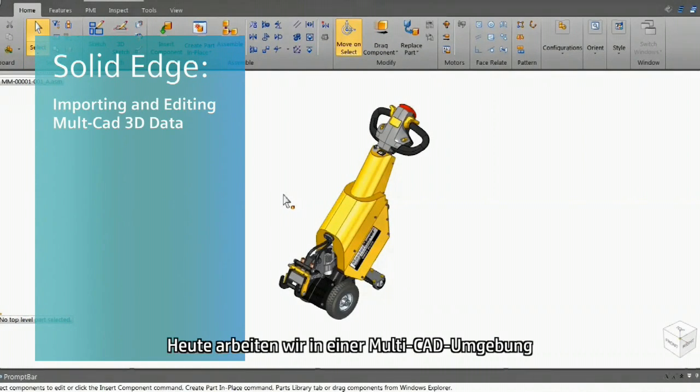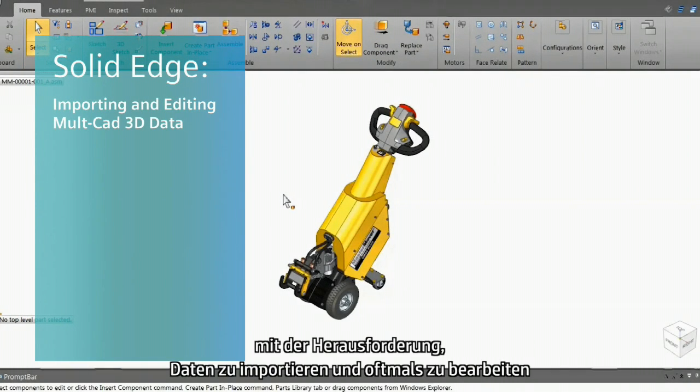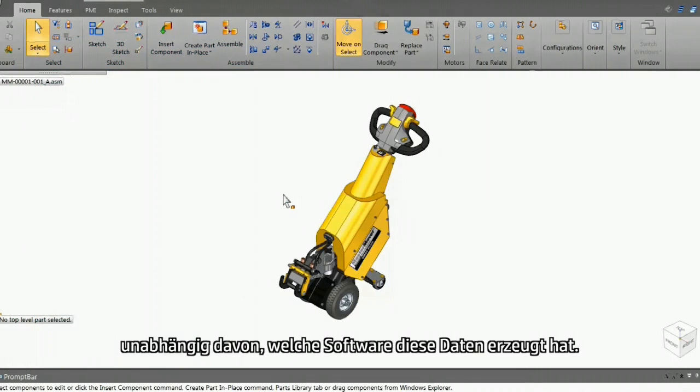Today, we work in a multi-CAD world with the challenge of importing and often editing data, regardless of what software created it.